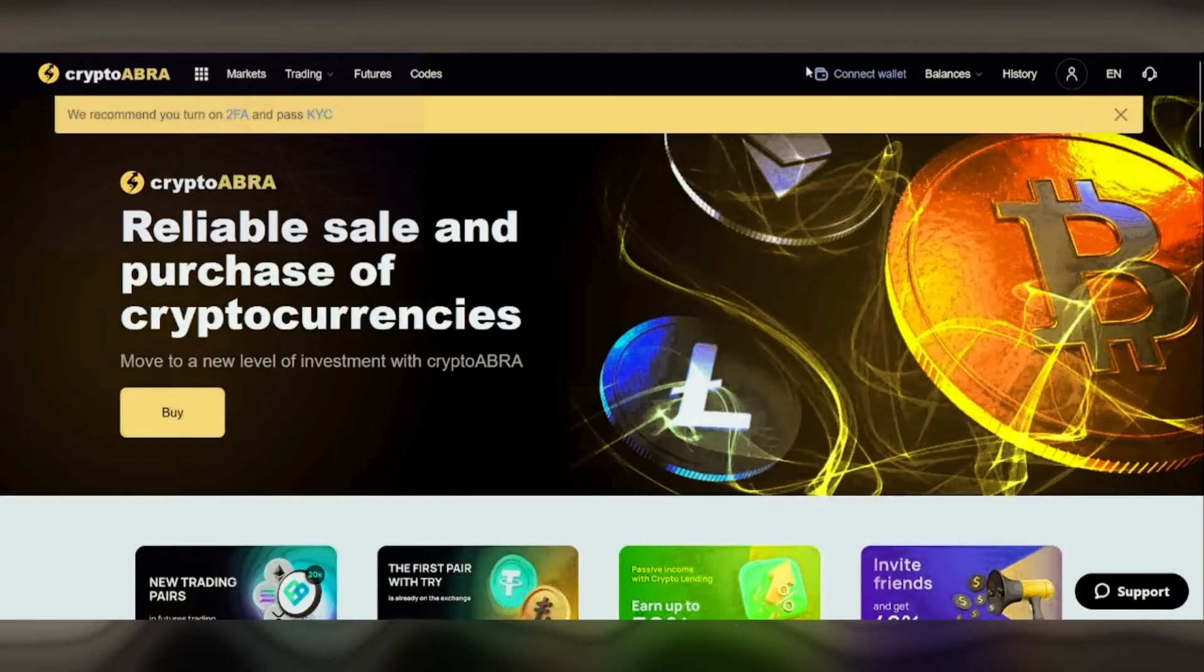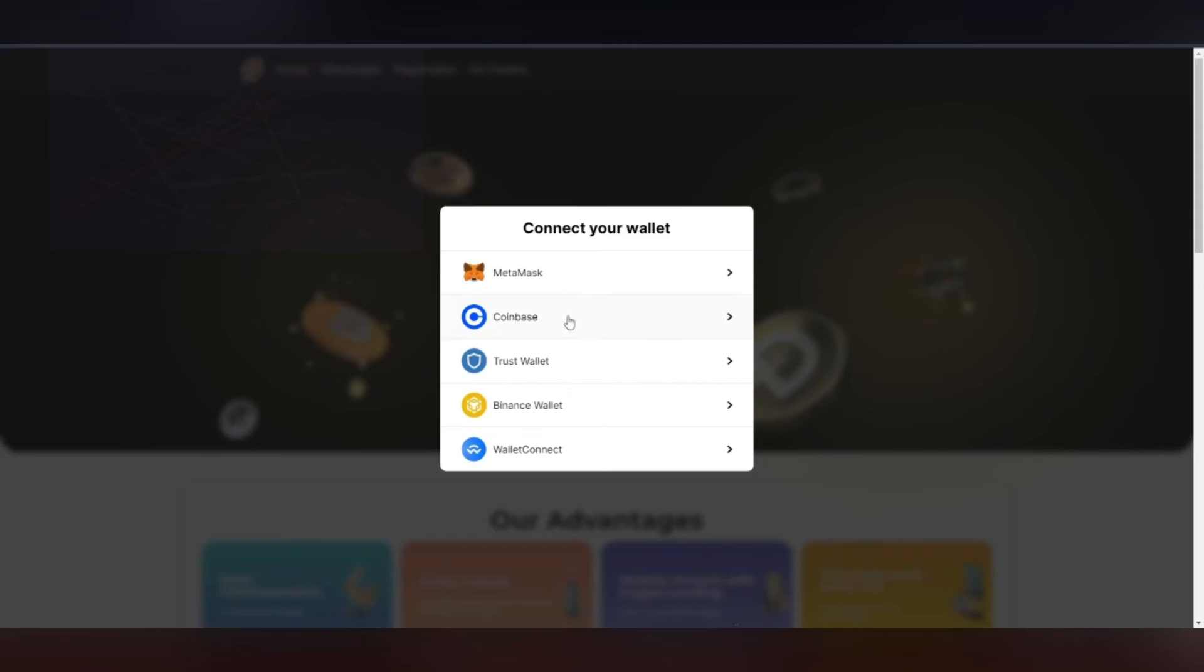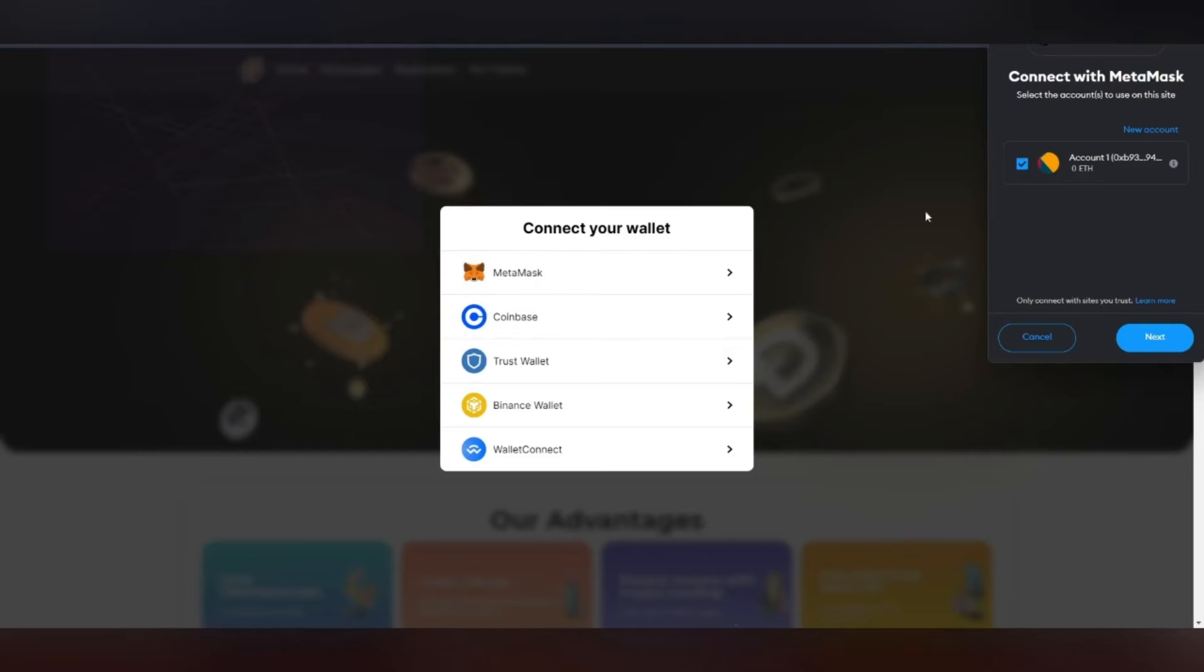Next, click on the blue button connect wallet on the page that opens. Select our wallet. I choose MetaMask because I use it.